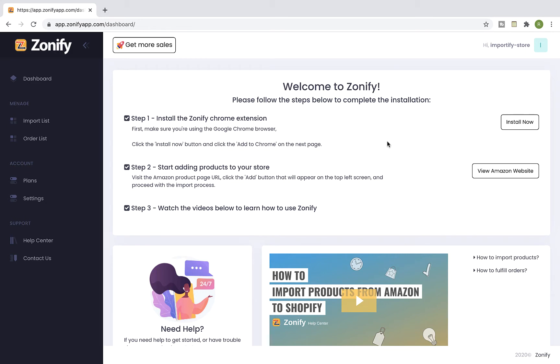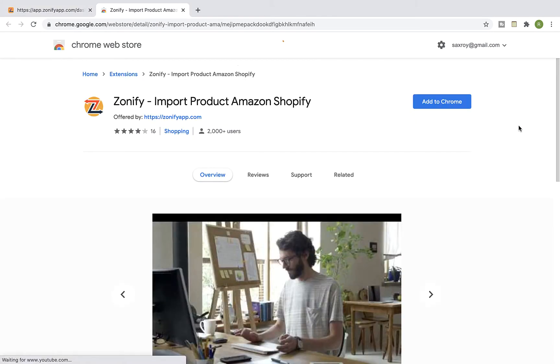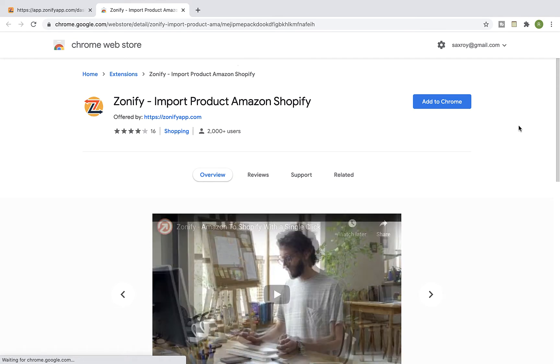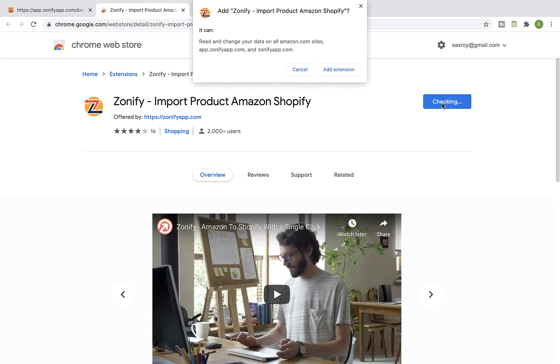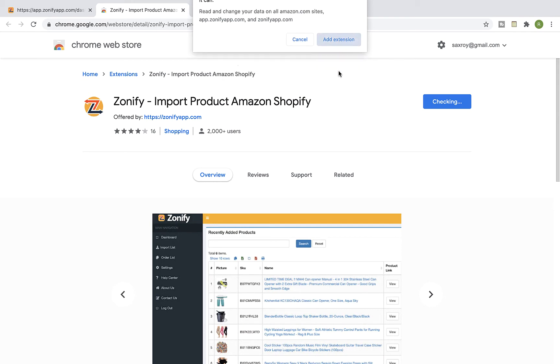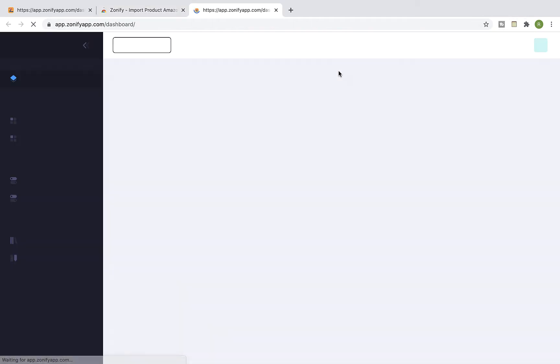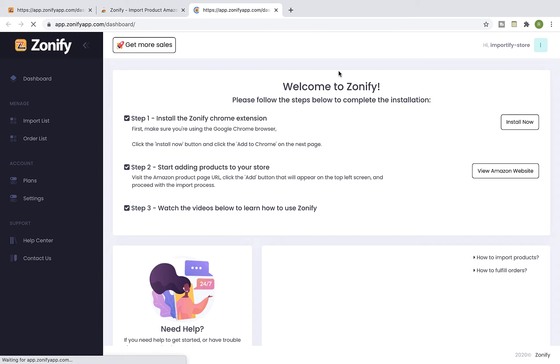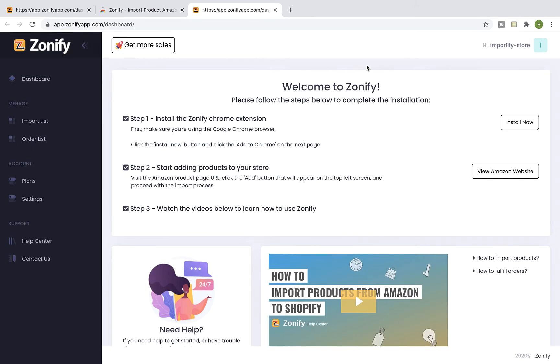Then install the Zonify extension by clicking the install now button. Click on add to Chrome and add extension. Once the extension installation process is complete, you will be redirected back to the Zonify dashboard. Click on the Chrome extension manager icon.